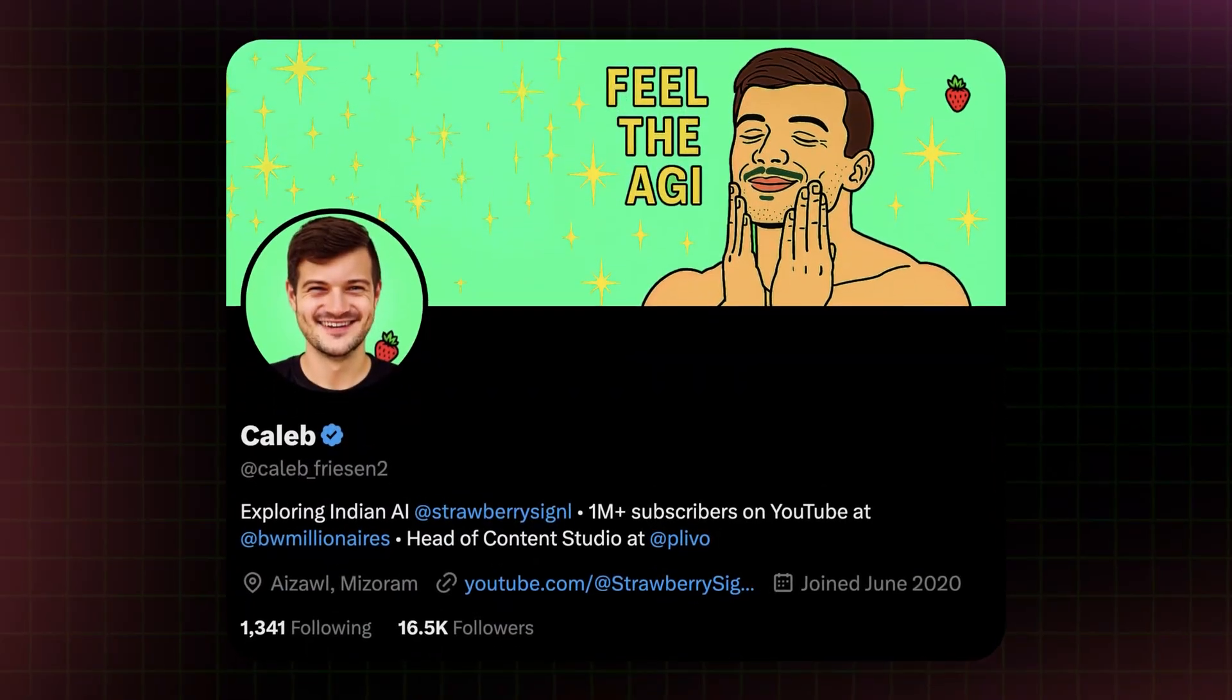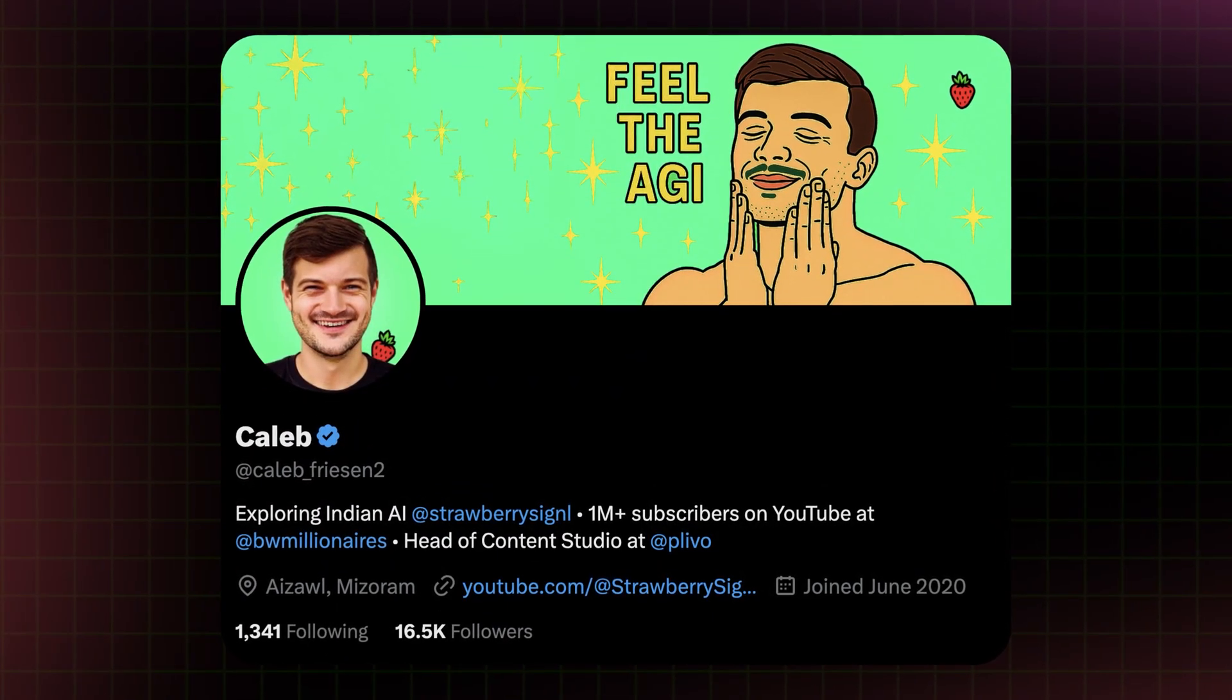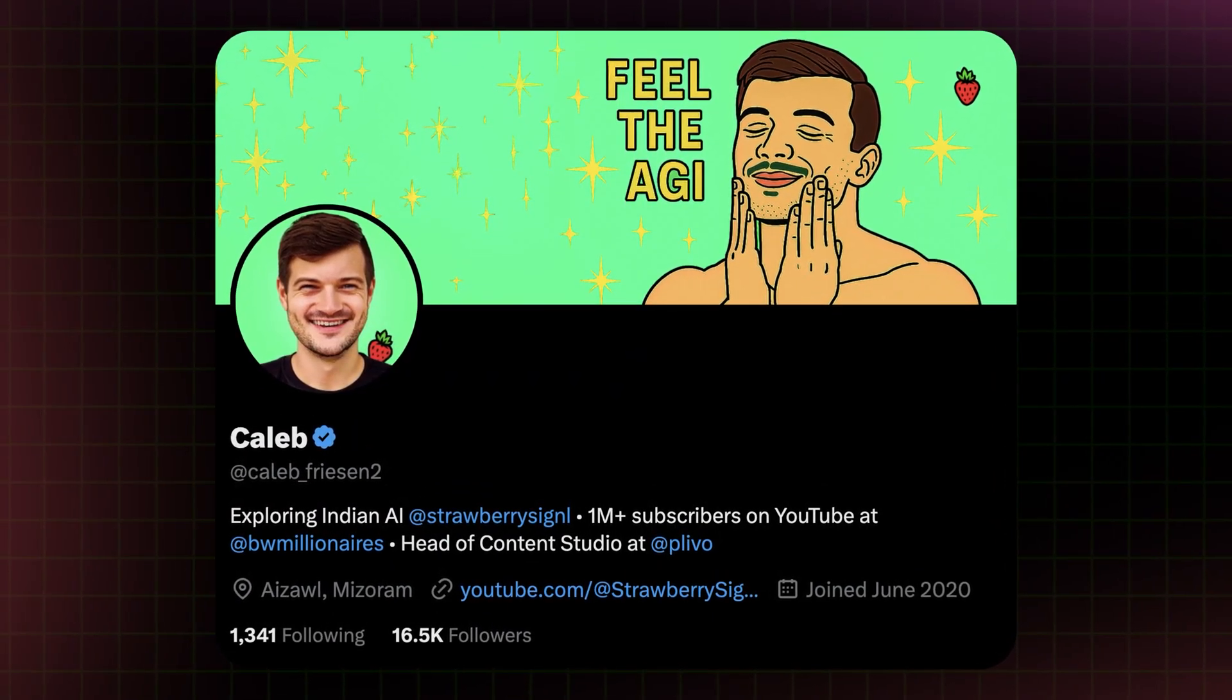All right, that is all the Indian AI news that I have for you all this week. And one thing before I sign off here, if you're enjoying this series, the biggest thing that you can do to help me make better videos is tag me on X and share the Indian AI news items that you come across throughout the week. But with that said, I'm Caleb Friesen, and this has been Strawberry Signal. I'll catch you in the next one.